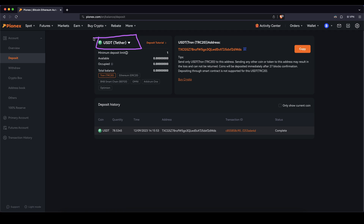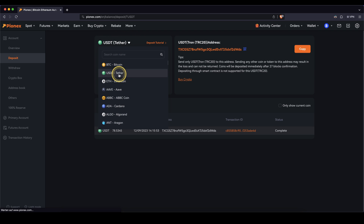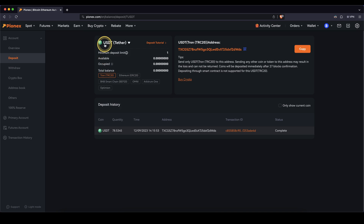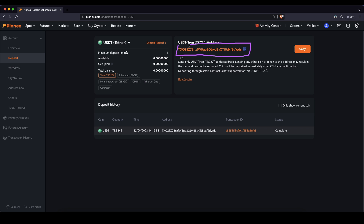Here you can choose the currency that you want to deposit — for example, Bitcoin, US Dollar Tether, whatever currency. You can also search for one right here. In my case, I'm going to choose US Dollar Tether. Then I can choose a network. For example, I like to use the Tron network because it has low fees, and here on the right side you will get your individual deposit address which you can send money to.